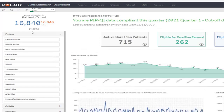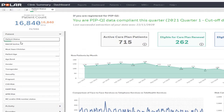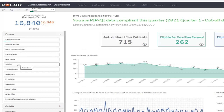Under the patient count we have a list of filters that can be applied to customise your patient searches. For example, clicking on the patient filter provides a drop-down list that includes filter options such as patient status, patient age, gender, etc. The filters will be covered in more detail in another video.